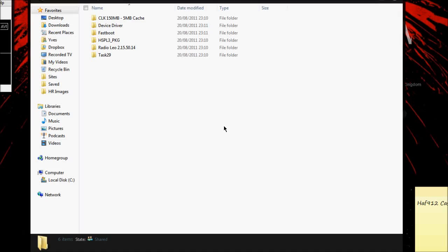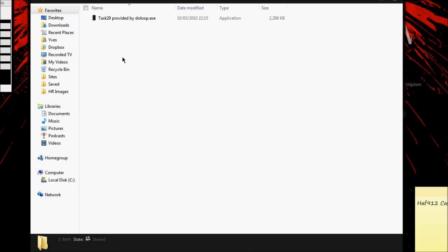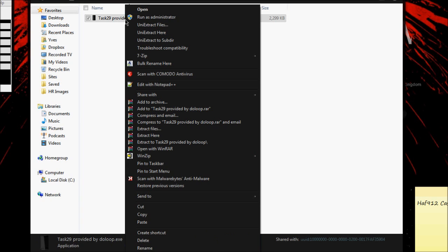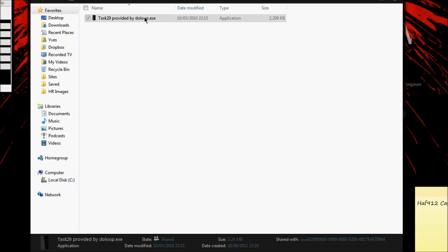Wait till you see this USB sign here, and now your device is in the bootloader screen. What I'm going to do now is go to the computer side and show you what to do from there. Now here I am on the computer. Open up the Task 29 folder, right click it, and run as administrator.